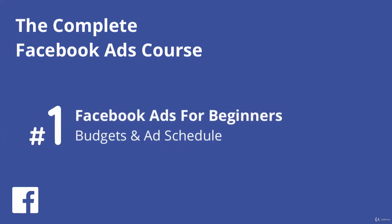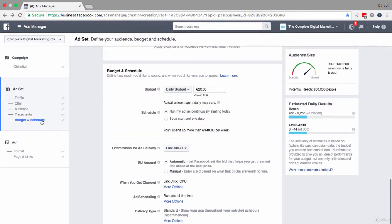Now the final piece in the ad set level is to define your budget and schedule. We're still in this ads create tool at the ad set level. The final piece here is budget and schedule, and we can actually get this done pretty quickly. By default, Facebook will suggest a daily budget for you — in this example it's showing 20 euros per day.